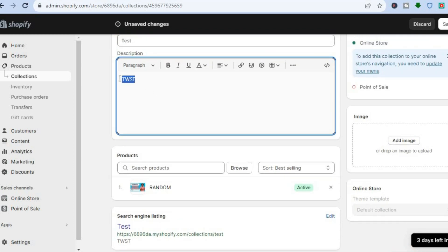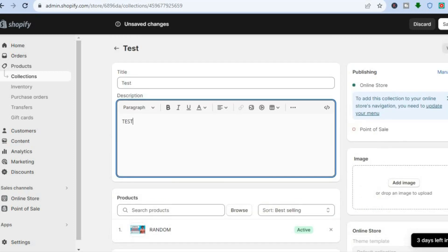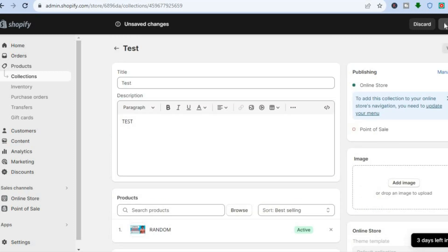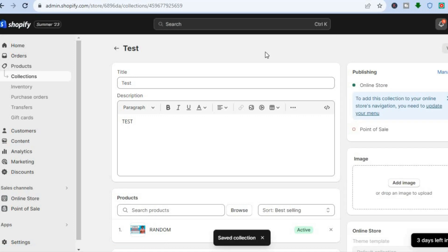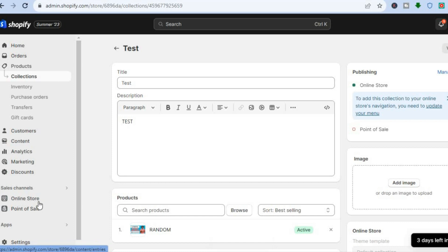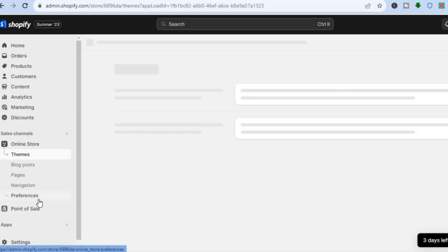After you have added the product, you can also add a description if you want, then tap Save in the top right hand corner. Once the collection has been created, tap on Online Store once more.